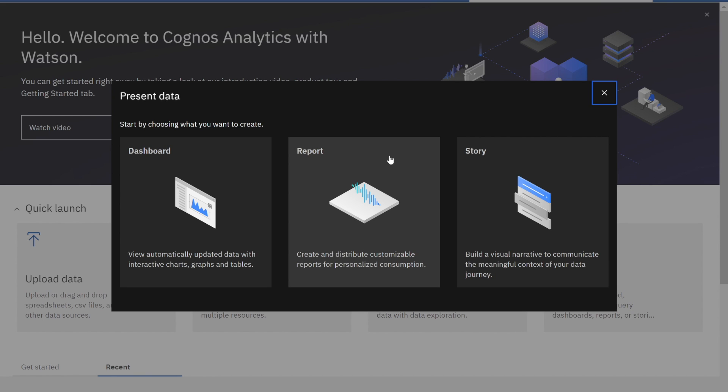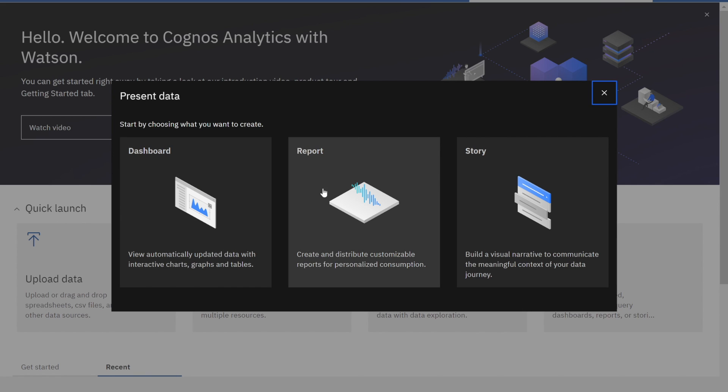The reason I want to create a report first is I'm actually going to then connect it to my dashboard so I can highlight how I drill down from a dashboard into a report. Let's get started.